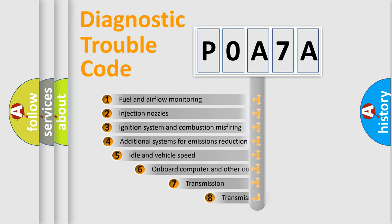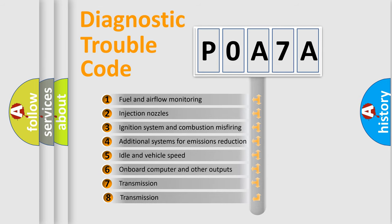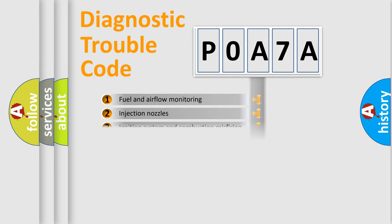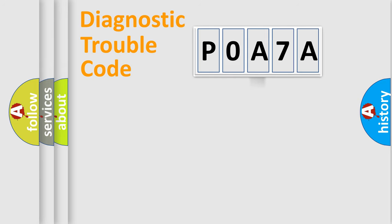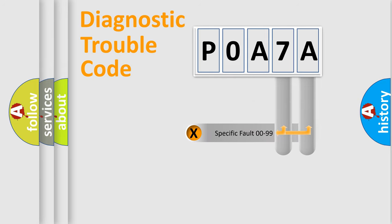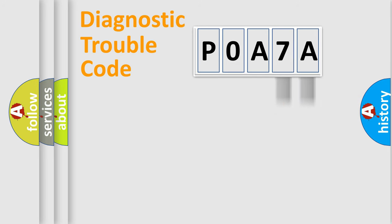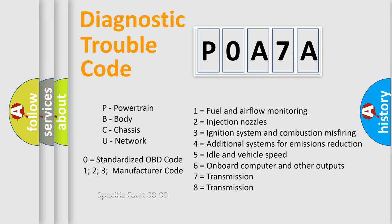The third character specifies a subset of errors. The distribution shown is valid only for the standardized DTC code. Only the last two characters define the specific fault of the group. Let's not forget that such a division is valid only if the second character code is expressed by the number zero.